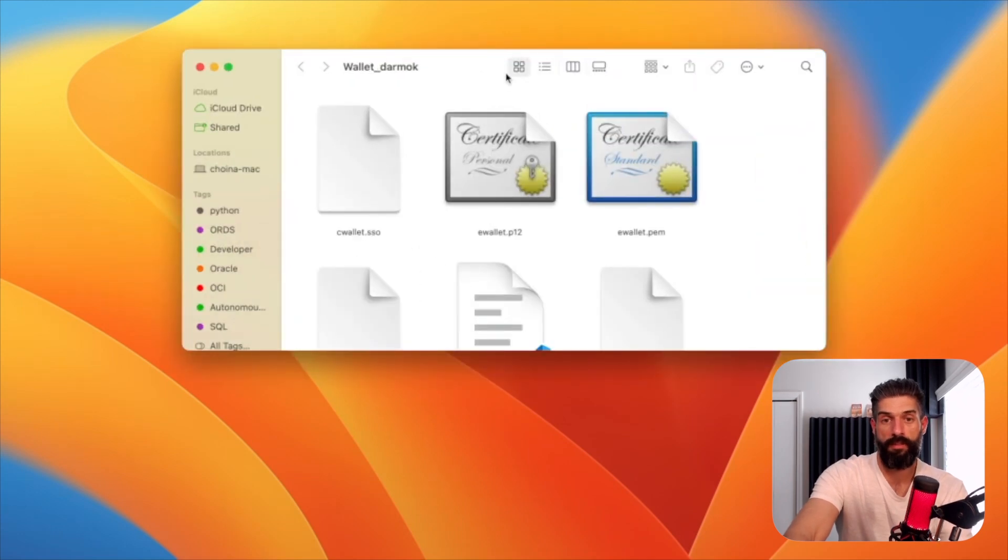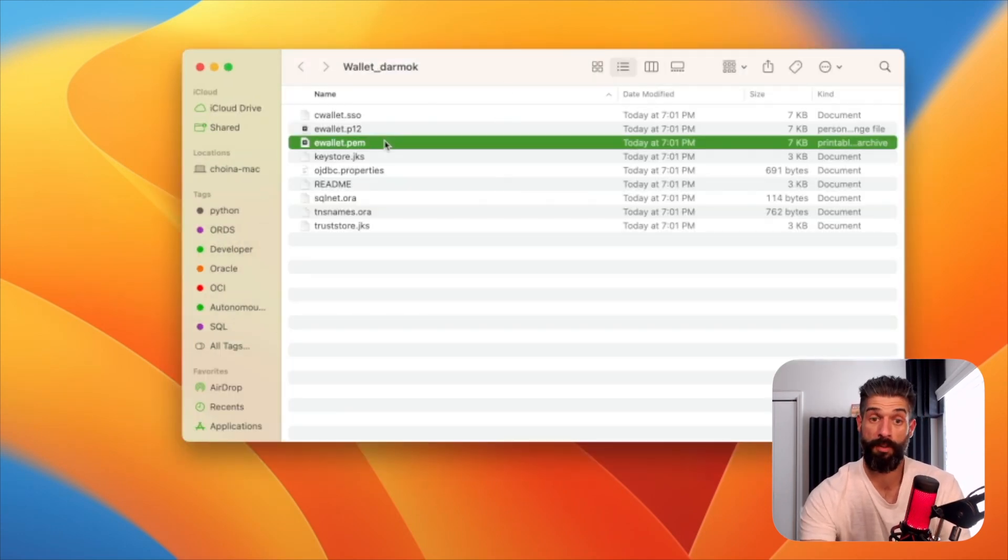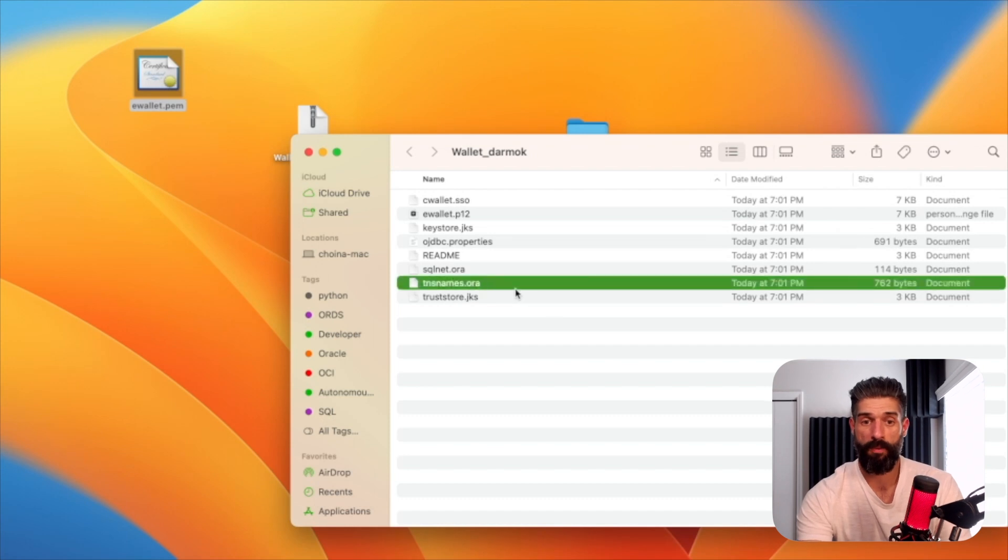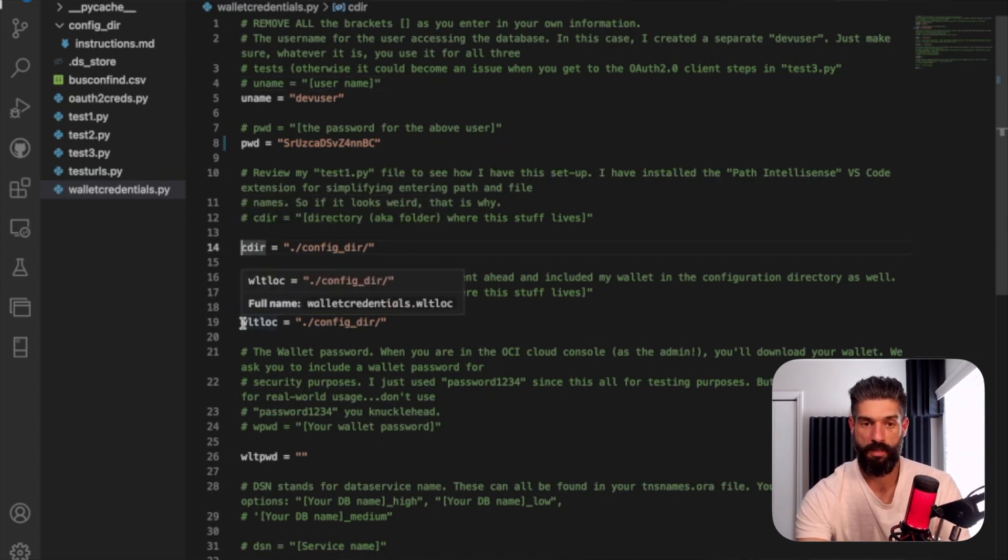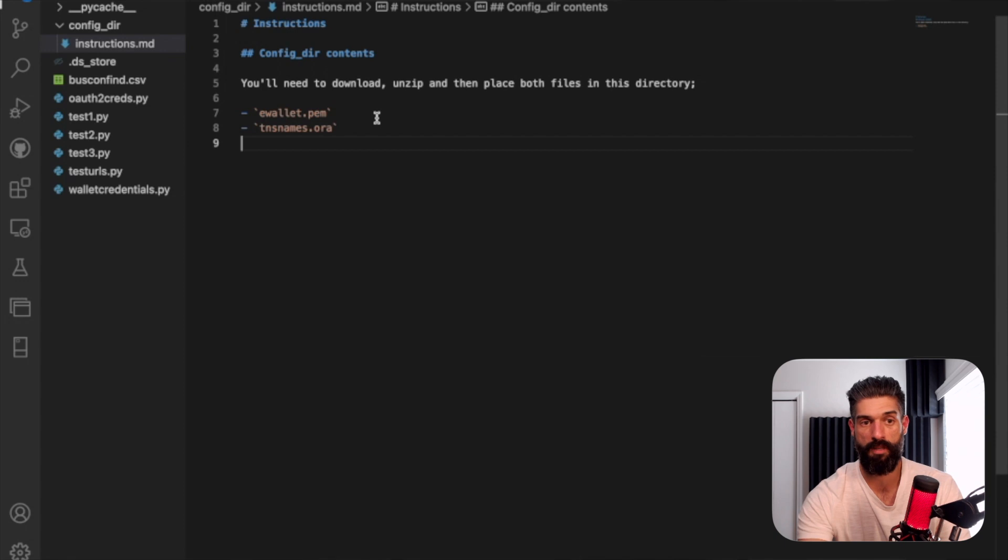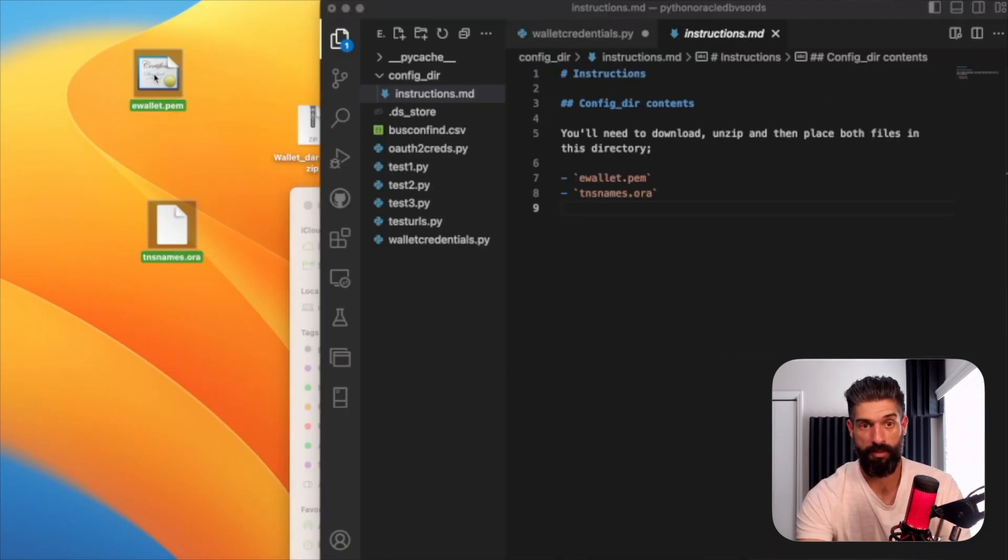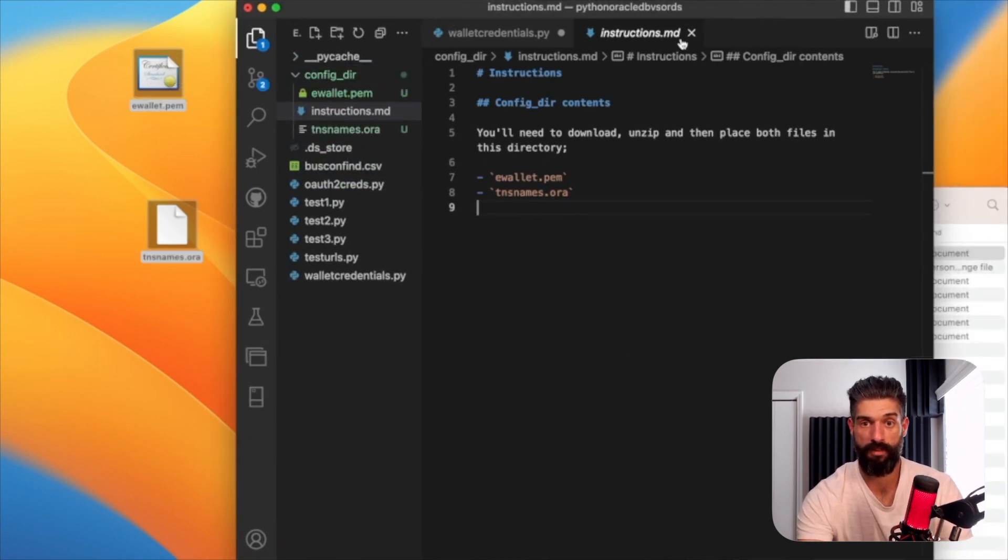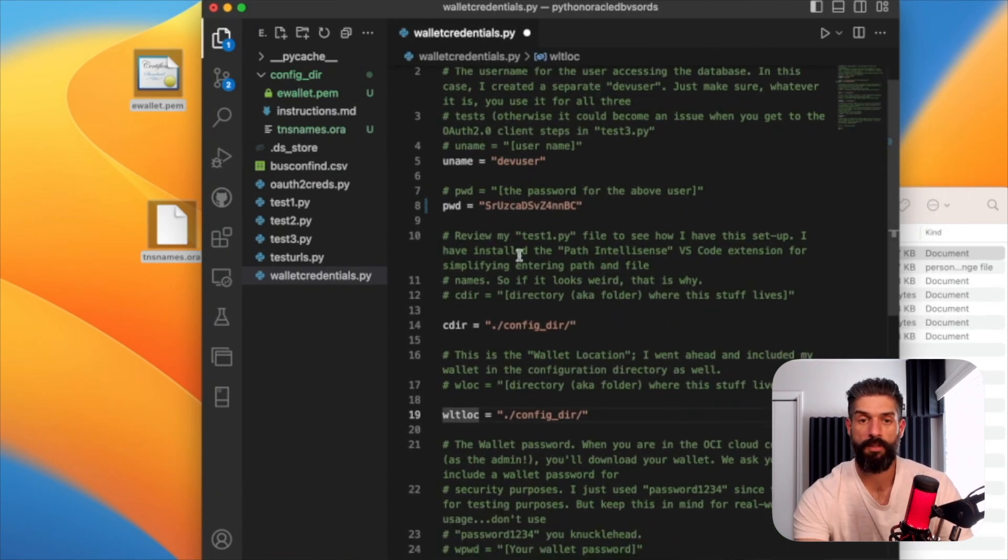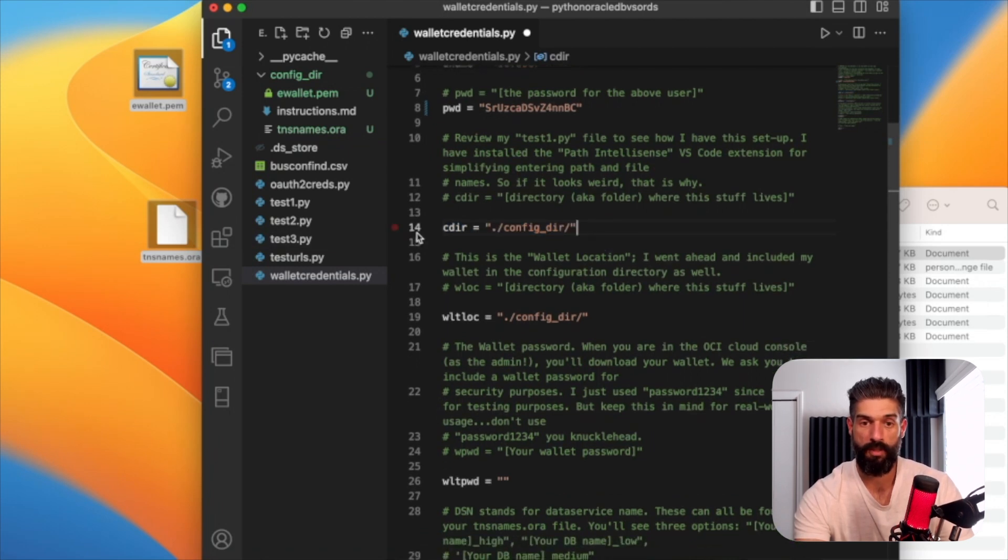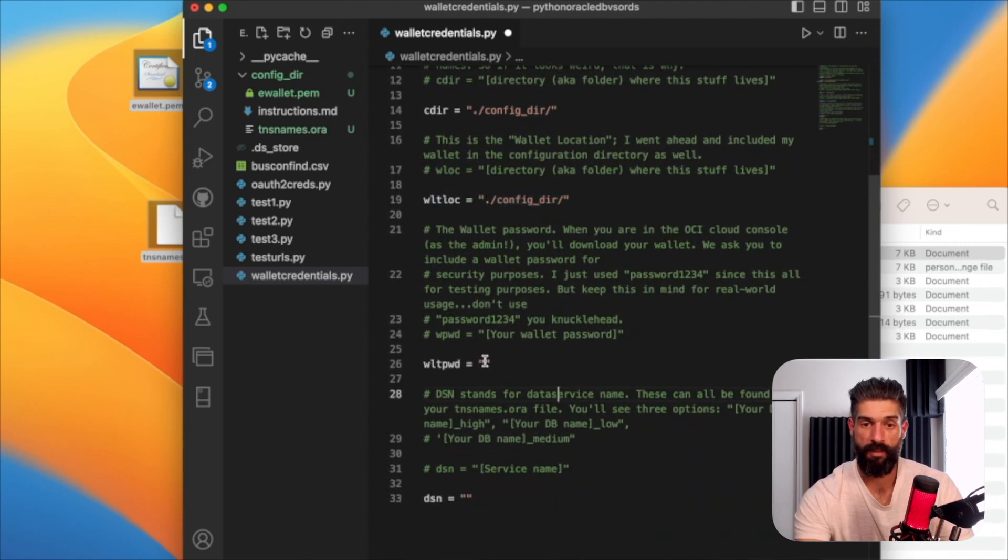And this is where all the important files are. So we'll need the ewallet.pem file. So what I'll do is I'll just drag that over here temporarily. And then we'll need the tnsnames.ora file. So if I go back to my code, I'm looking at line 14 and line 19, right? So my instructions say we need to put the ewallet.pem and the tnsnames.ora. So let me go ahead and select both of these. And I'll put them into the configuration directory. And they're in there now. So we have successfully done what we need to do for 14. And then the same thing for 19. Everything's in there.